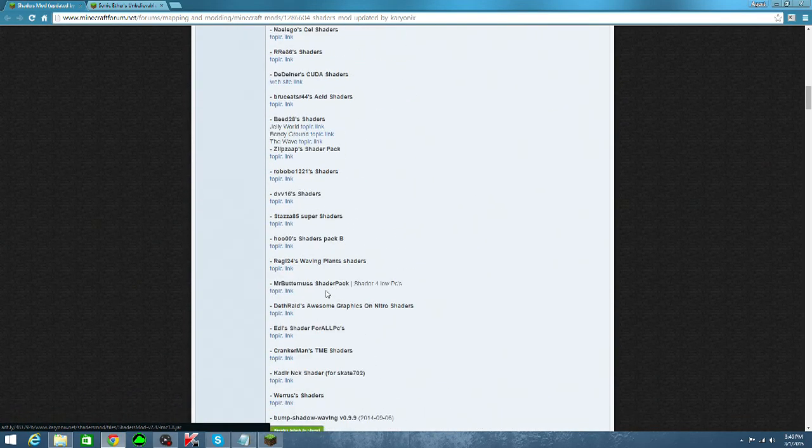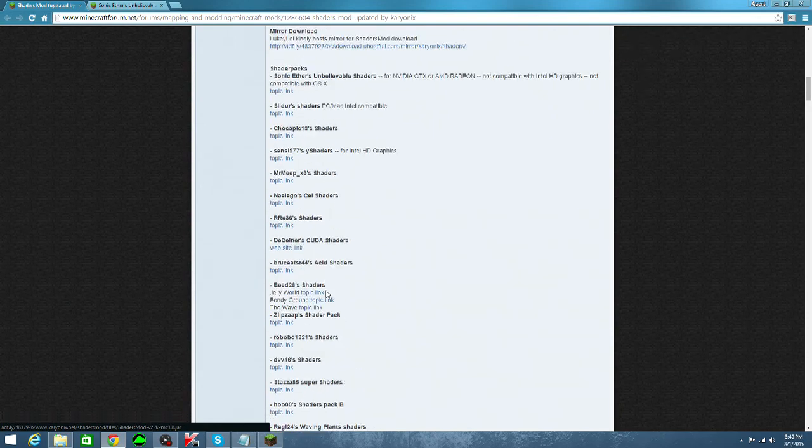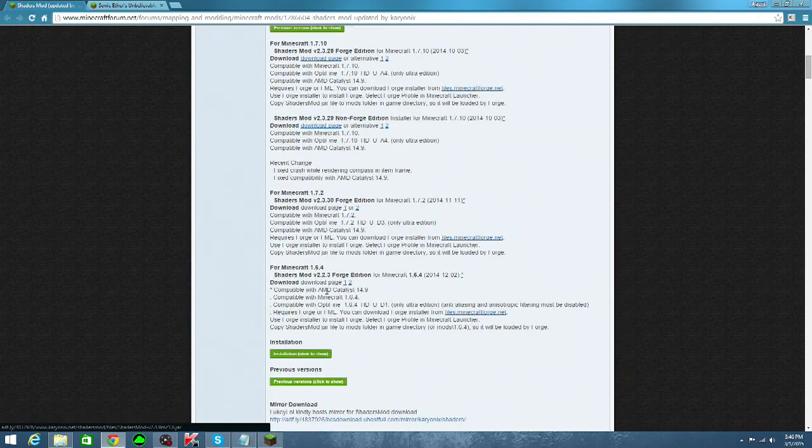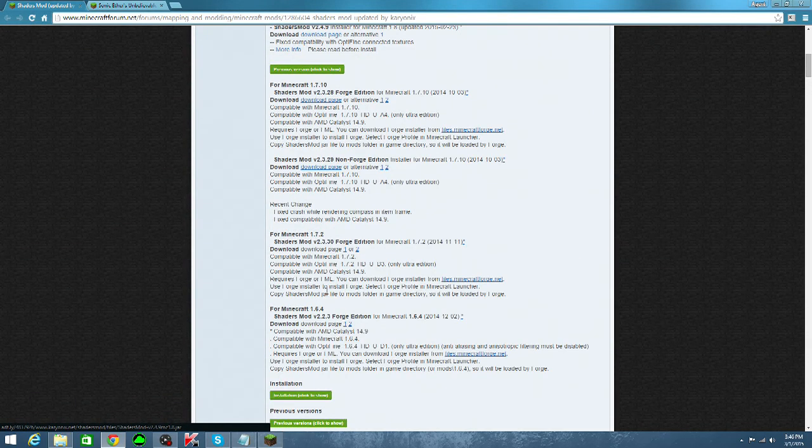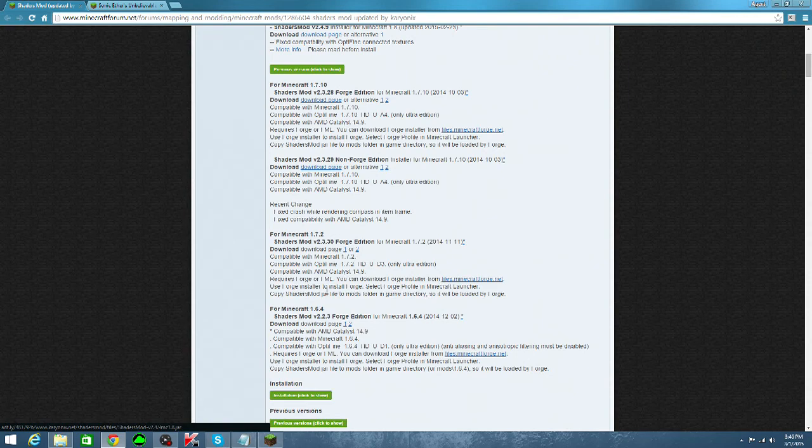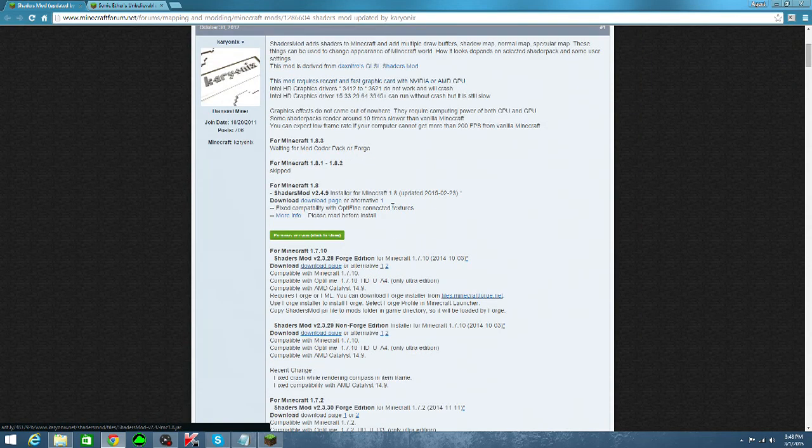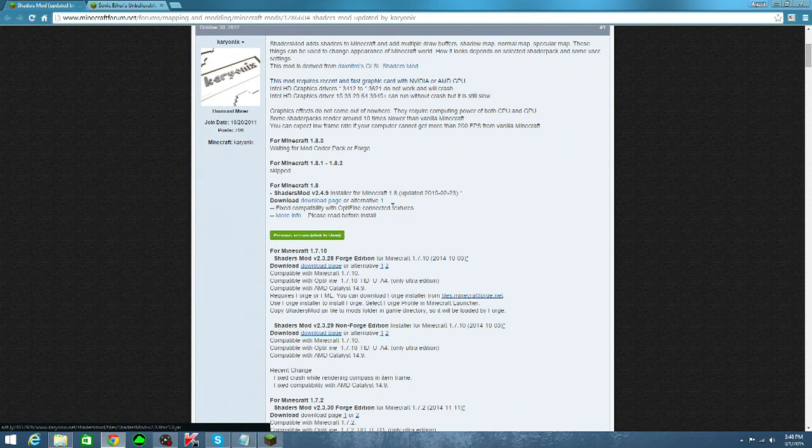You will also find previous Minecraft version releases all the way through 1.6.4. The descriptions below the link will tell you about the requirements for downloading. For instance, some older versions require Forge. Also, most Ultra editions of the shaders will be compatible with Optifine, but I'll get to that later. For our purposes, in this installation, click the alternative download button where it says for Minecraft 1.8.